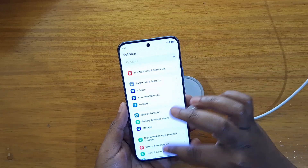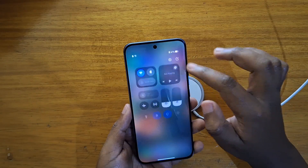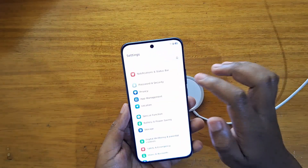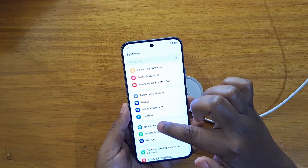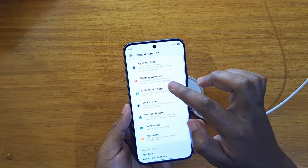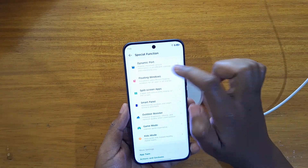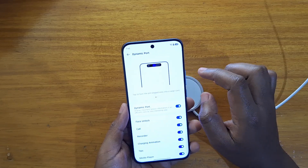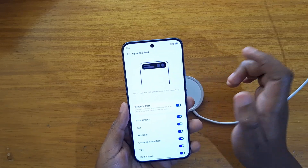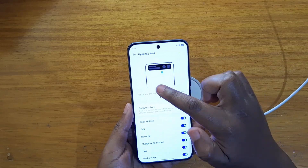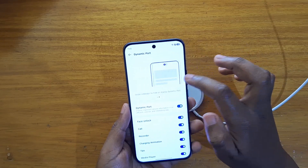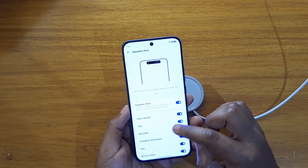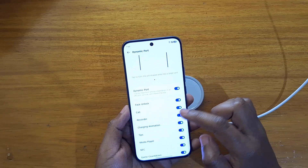You go to Settings, scroll down to Special Function, click on that, and then you're going to see this option of Dynamic Port. That allows you to even customize which information you want to see on there — face unlock, calls, and more.